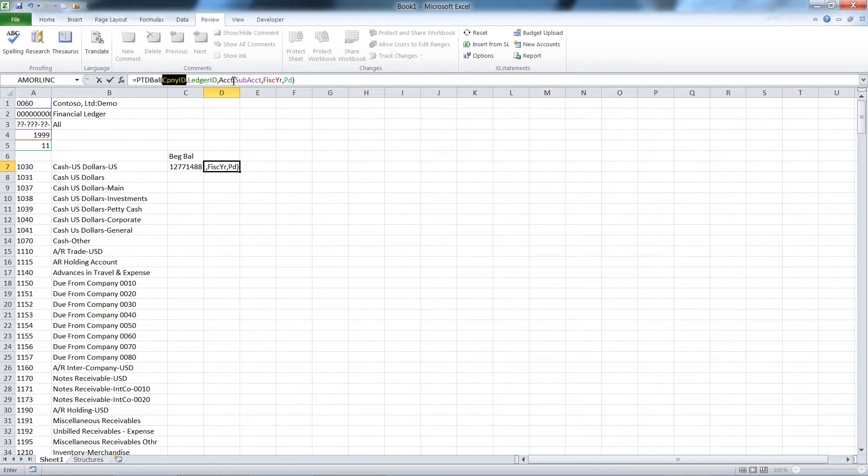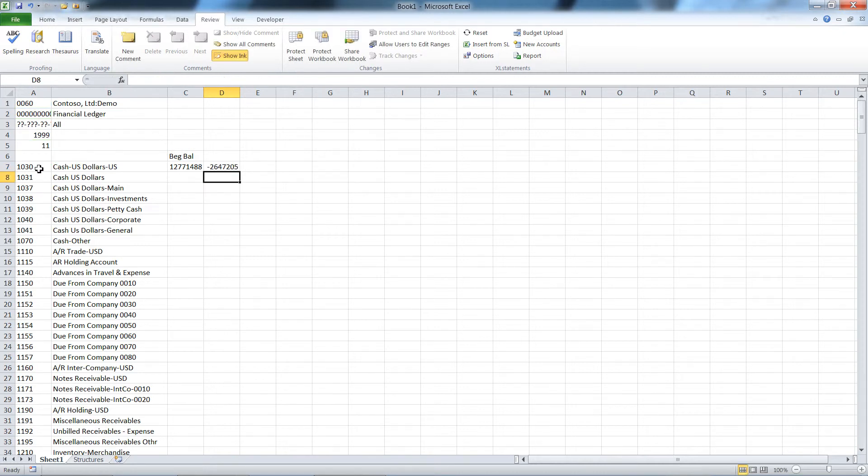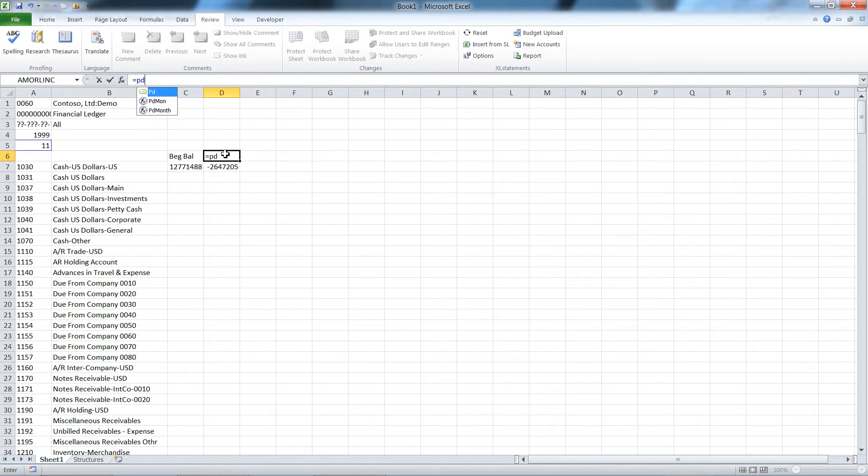F4, F4, F4. So there's my balance for this period. I'm going to go get the period month name, which is just another Excel statements function.